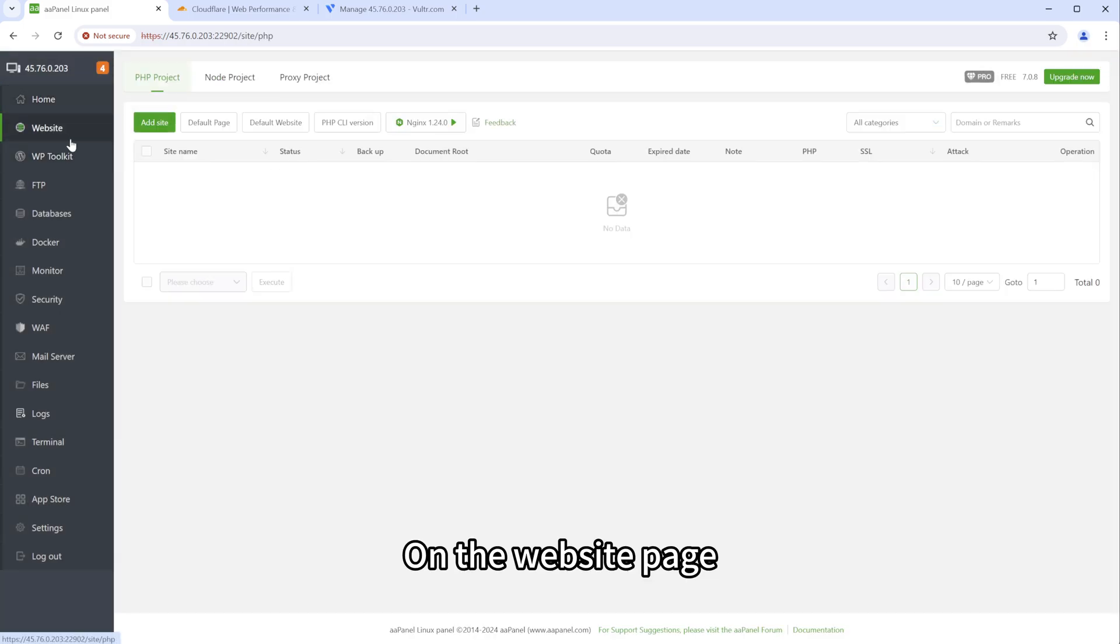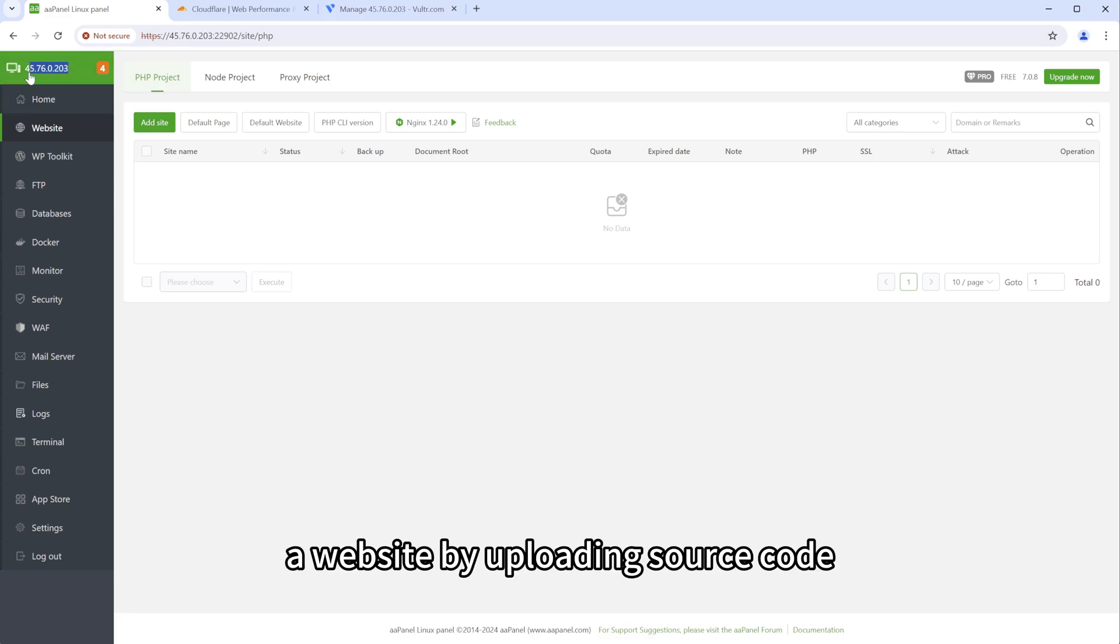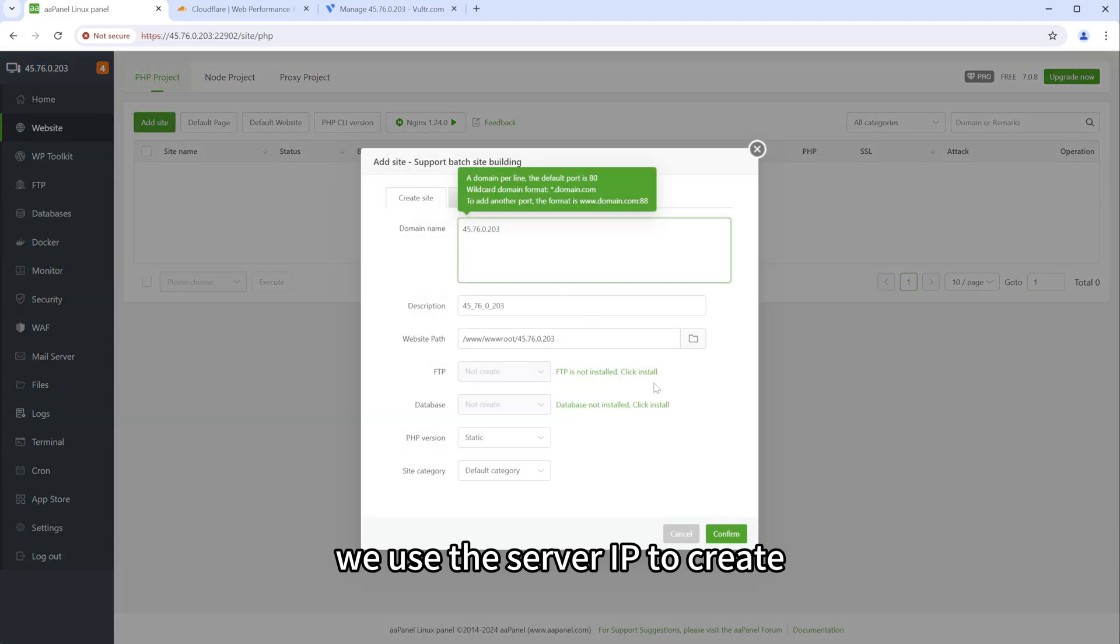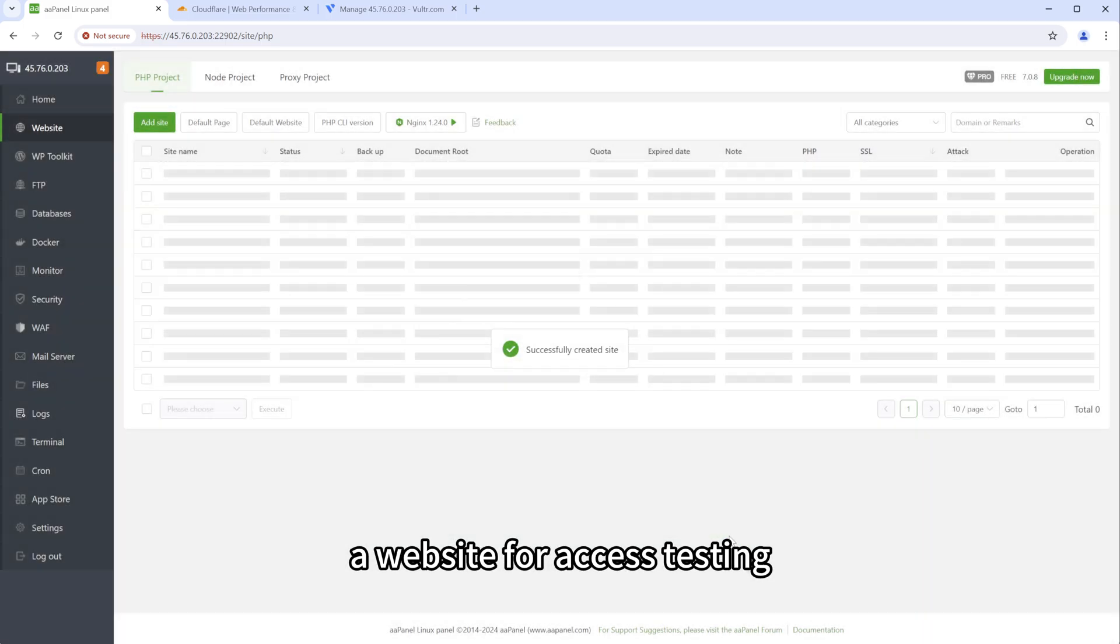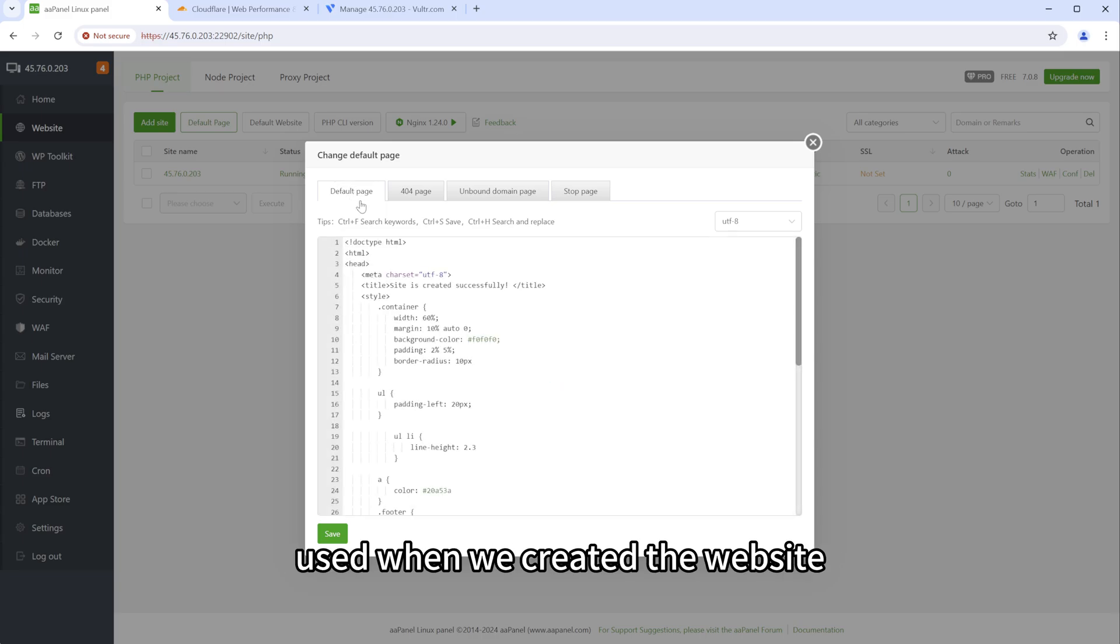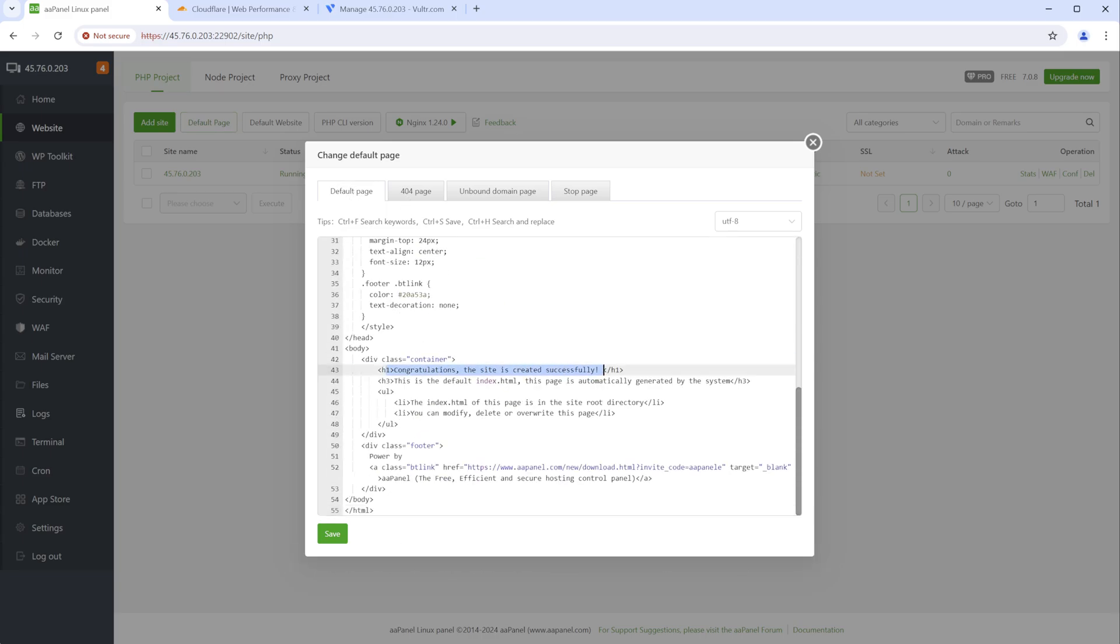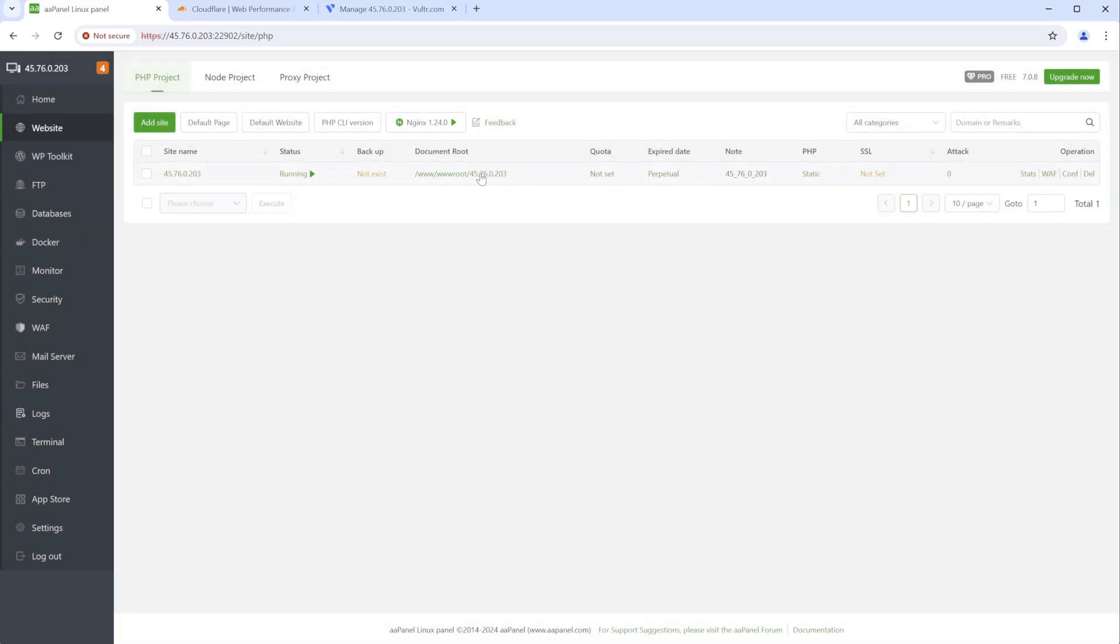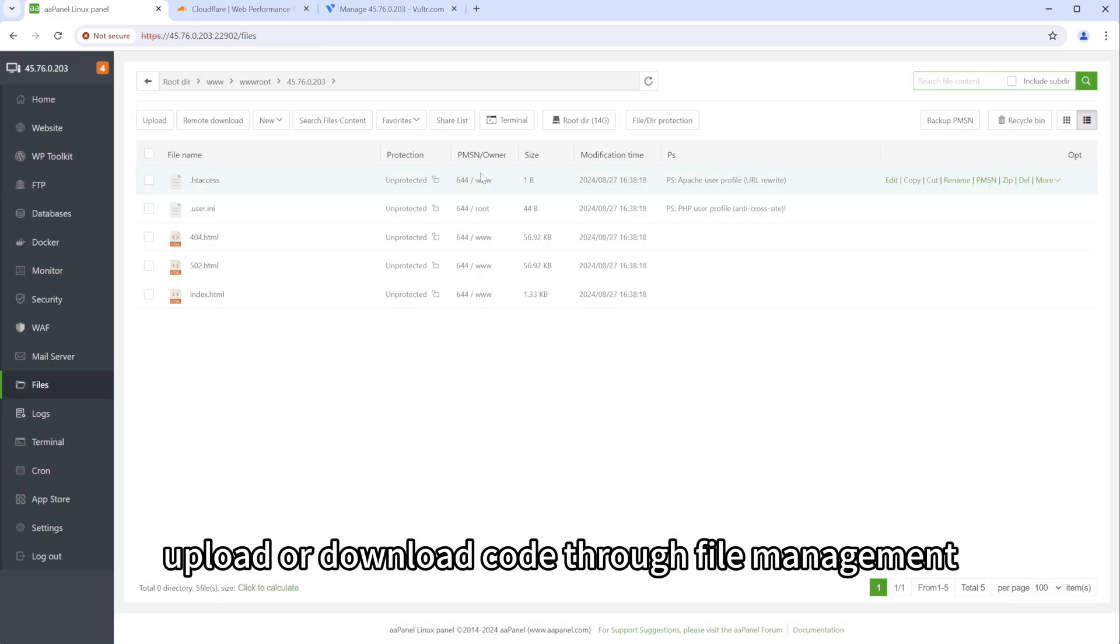On the website page, we can easily create a website by uploading source code. We use the server IP to create a website for access testing. Here we can modify the default page used when we created the website. You can easily edit, upload or download code through file management.